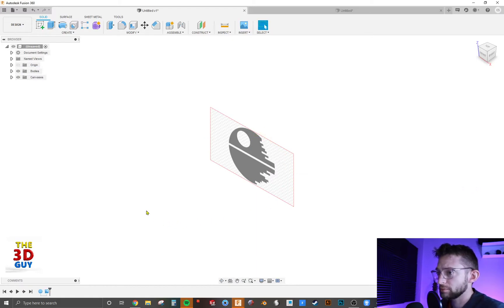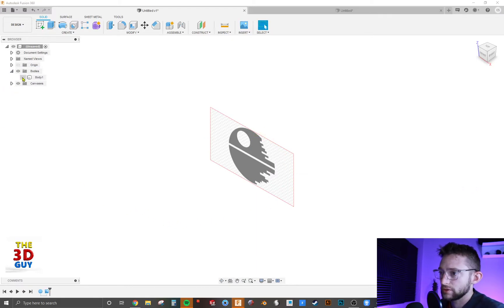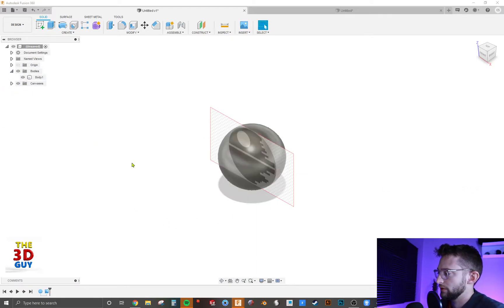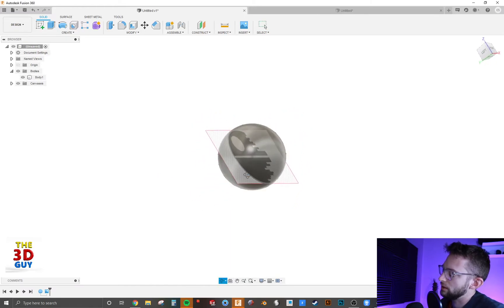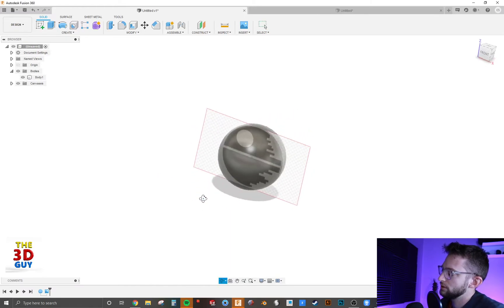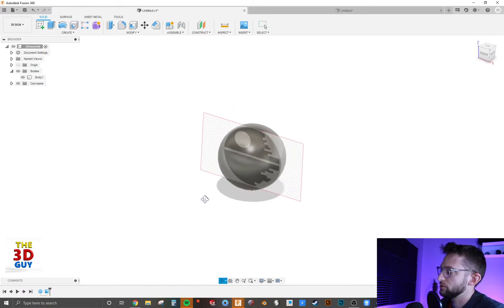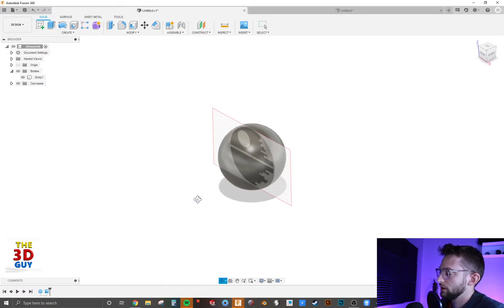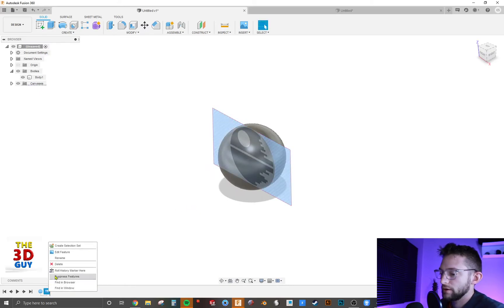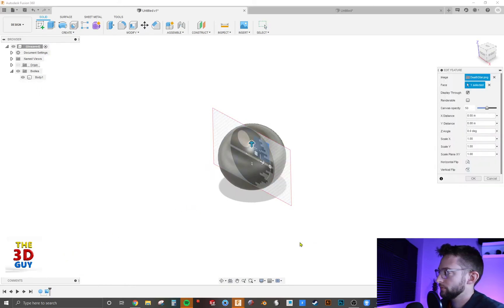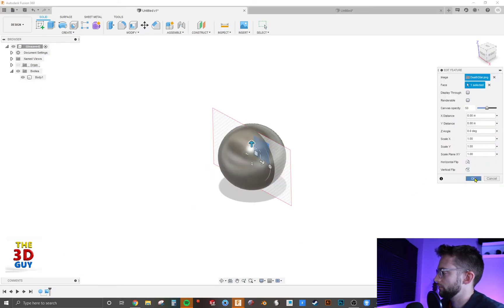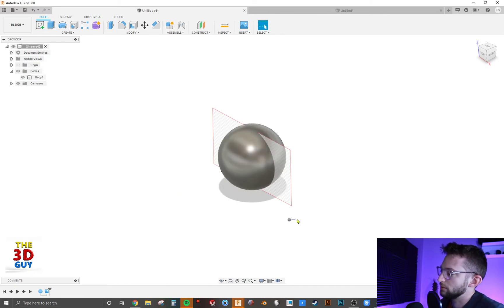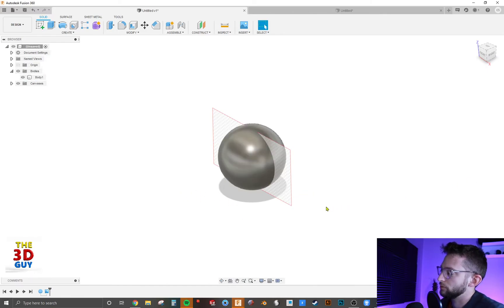And so now with the display through I have a body, a sphere that I've already created, and you can see right there that it is displaying through the sphere. Now if I turn that feature off you'll see that it doesn't appear through the sphere itself.